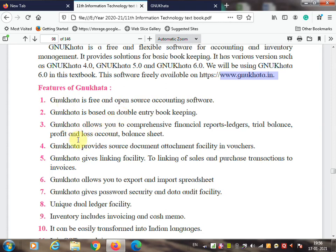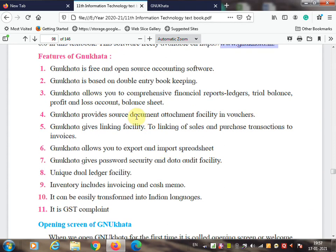The third feature: GNU Khata allows comprehensive financial reports — ledgers, trial balance, profit and loss account, and balance sheets. These features are also available in Tally. GNU Khata also provides source document attachment facility in vouchers, similar to Tally.